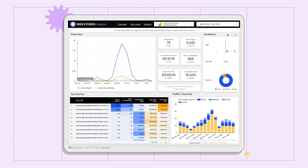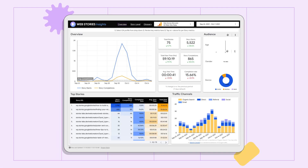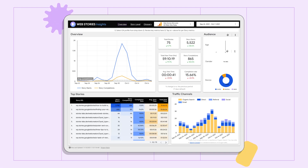This is the Web Stories Insights Dashboard, a sample template that we built to get you started on your analytics journey. This template is very easy to use — it's as simple as adding a tag and boom, analytics are ready to be consumed.